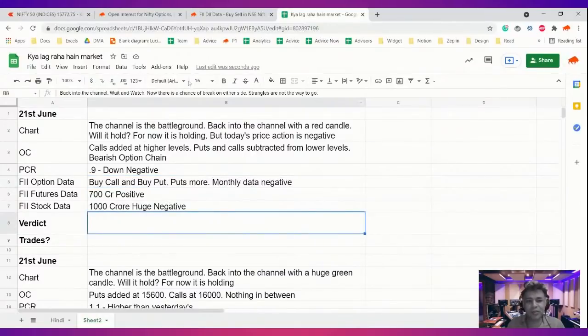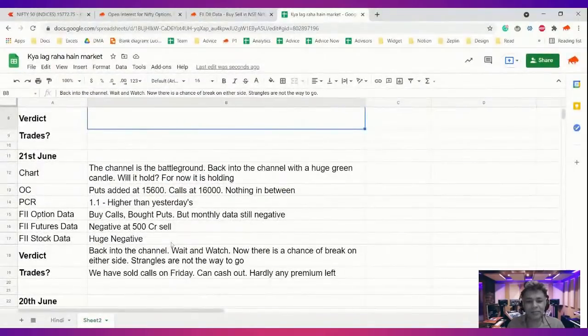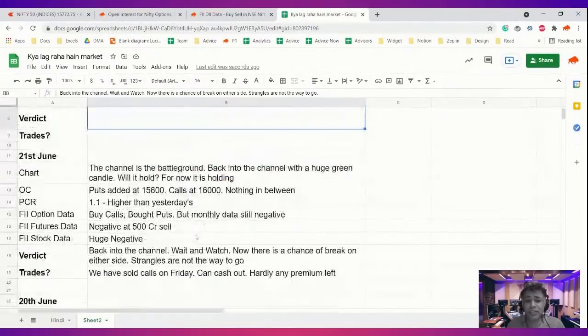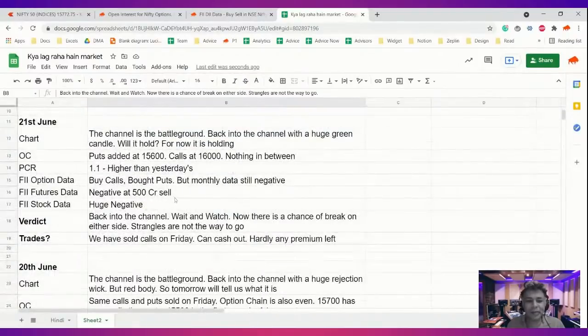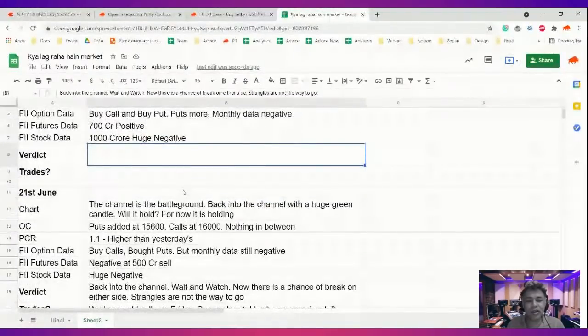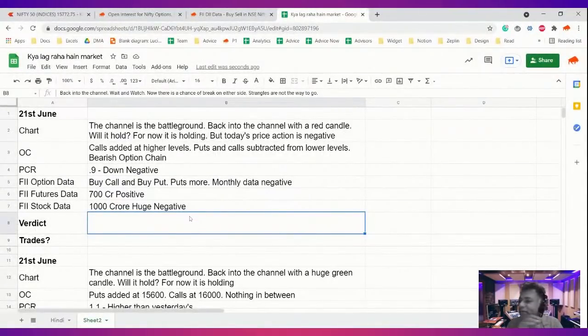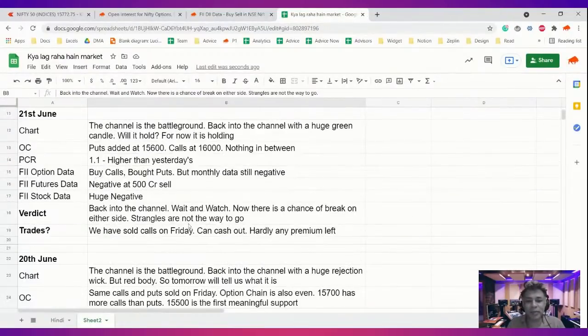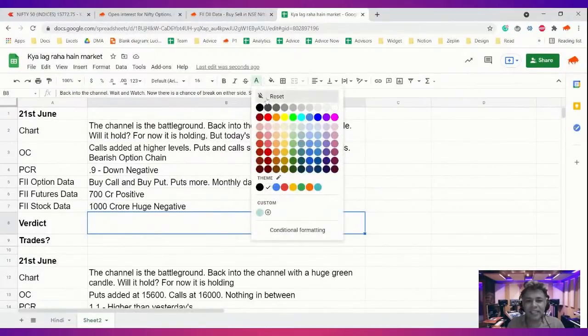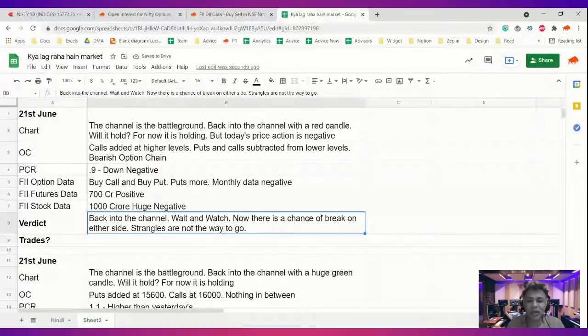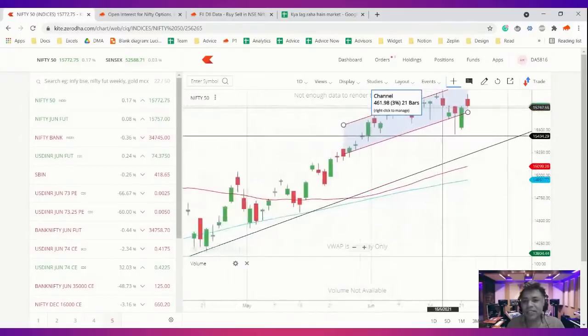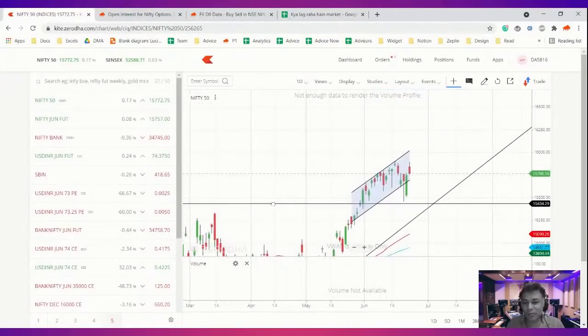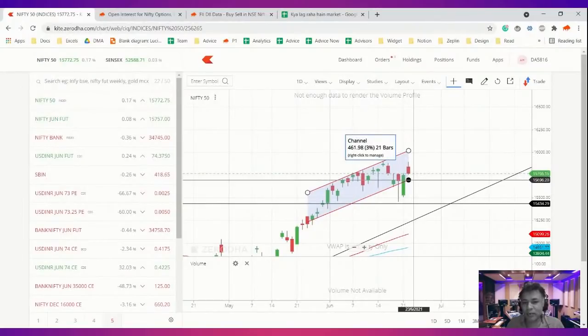Yesterday I said that my bias is negative. I also said strangles might not be a way to go because there could be a breakout. My yesterday's verdict was if you have 16,000 you can cash out because the premium has eroded. So today's verdict is that it is back into the channel. Honestly, I know it's killing you. I'm not saying anything for a long time, just saying yeah, we'll wait and watch. The problem is, with this kind of a price action, what do you really want to do?